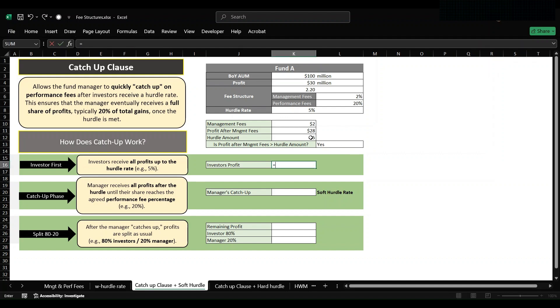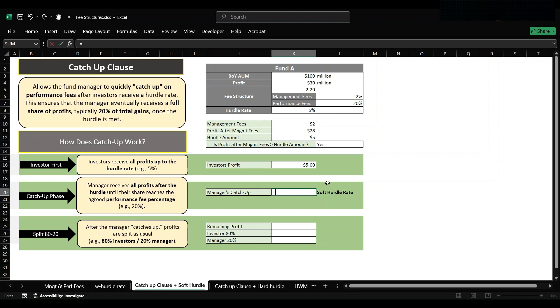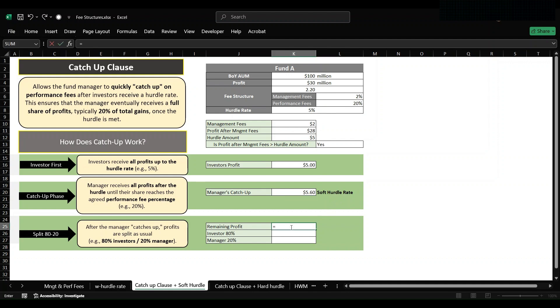Investor's profit here will be the hurdle amount, so just equating that. Now we will calculate manager's catch-up. So manager's catch-up will be calculated upon the profit after management fees into 20 percent, so 28 million into 20 percent, which comes out to be 5.6 million. Now we need to calculate the remaining profit, for which we will subtract 5 million and 5.6 million from 28 million.